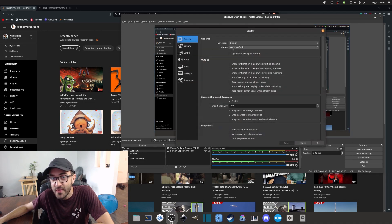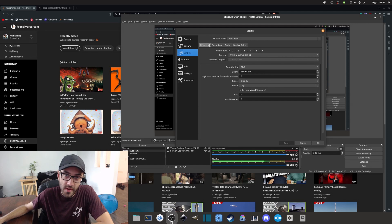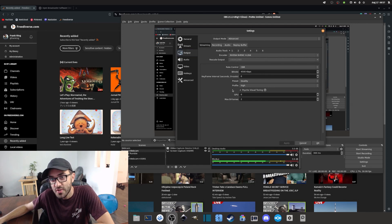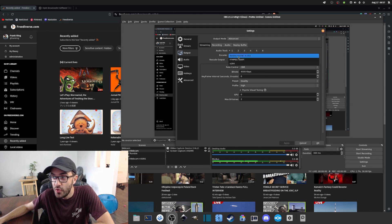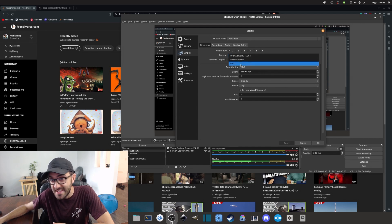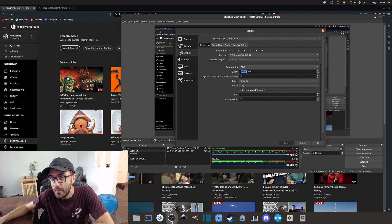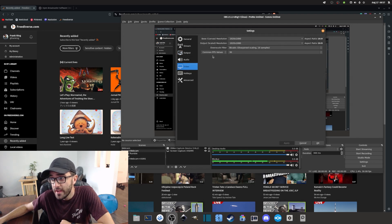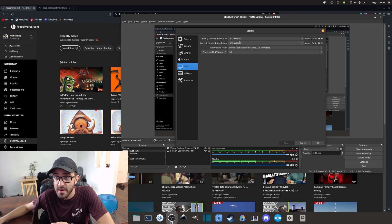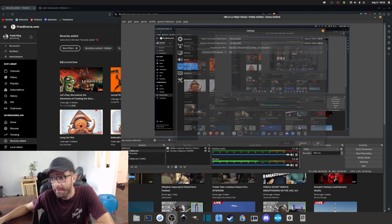Once your scenes are configured, go into Settings and then Output. Under the streaming output settings, make sure your encoder is properly configured — for example, whether you want to use your GPU or CPU. Ideally use your GPU if possible; in my case I'm using NVENC. You may also want to increase your bitrate for higher quality. One of the most common standard resolutions is 1080p HD, which is usually more than enough.